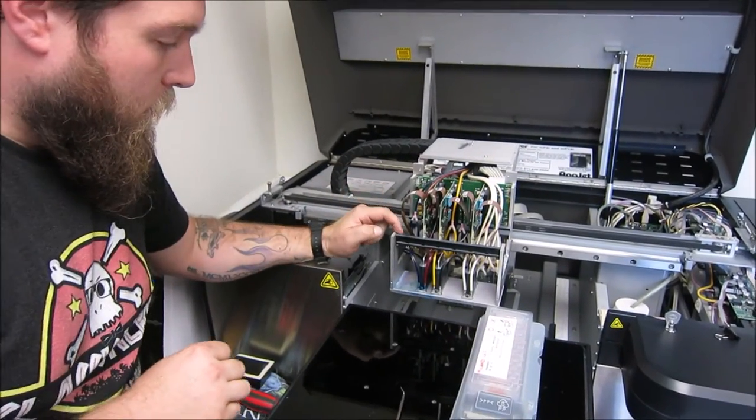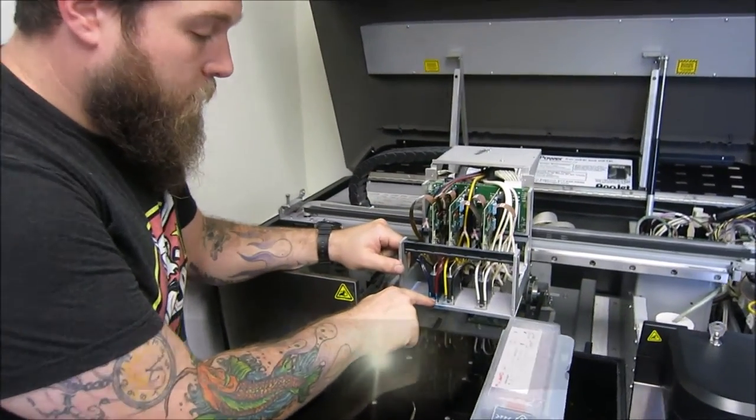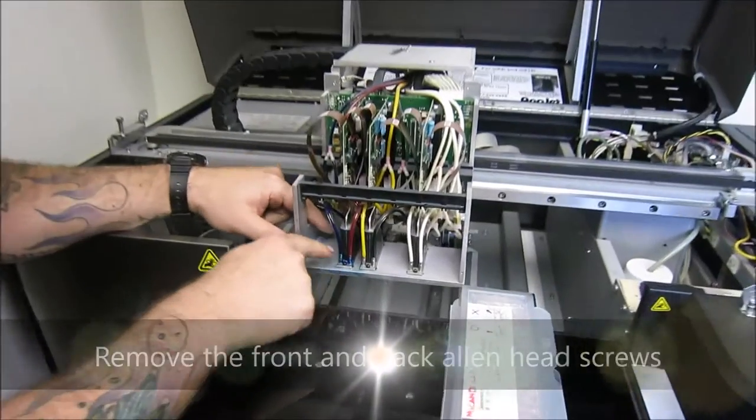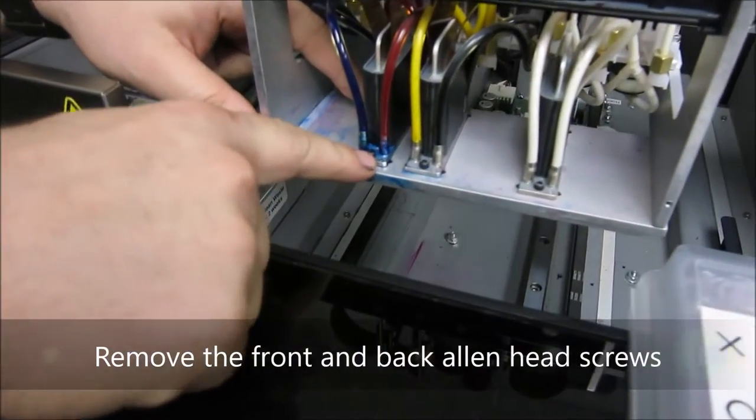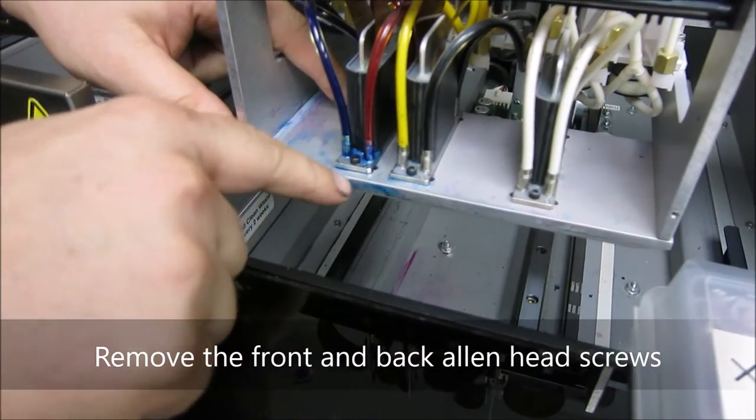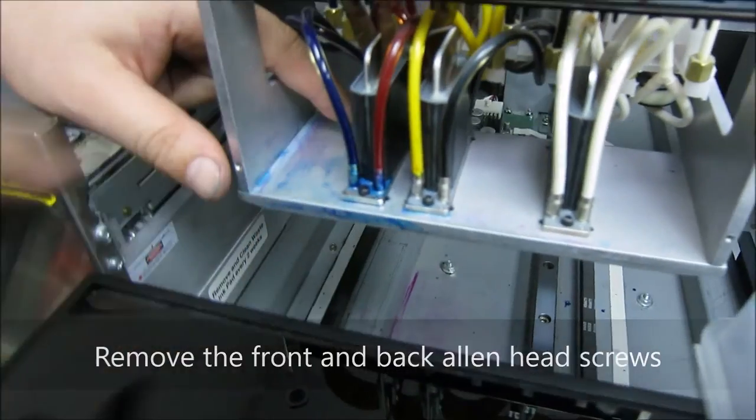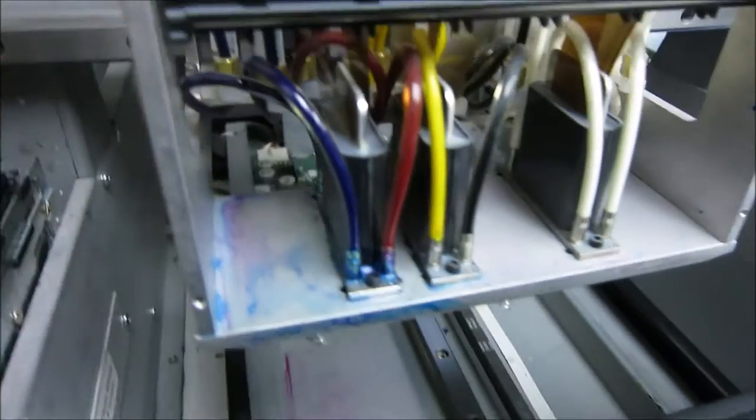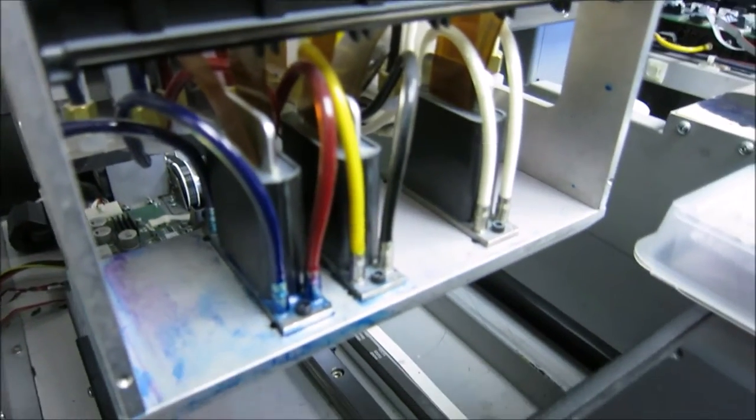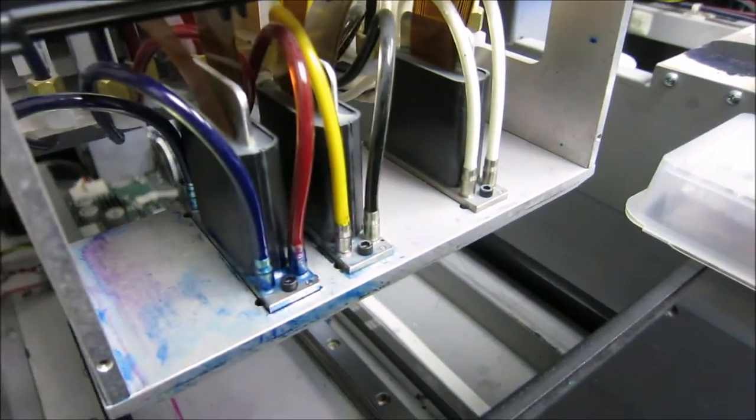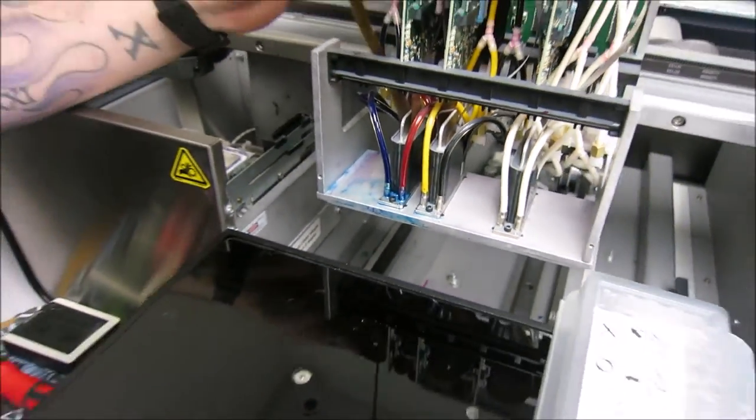So there are two screws on both sides of the printhead, one in the front and one in the back. Now that is the reason that you need the extra long Allen wrench, to get this one in the back.